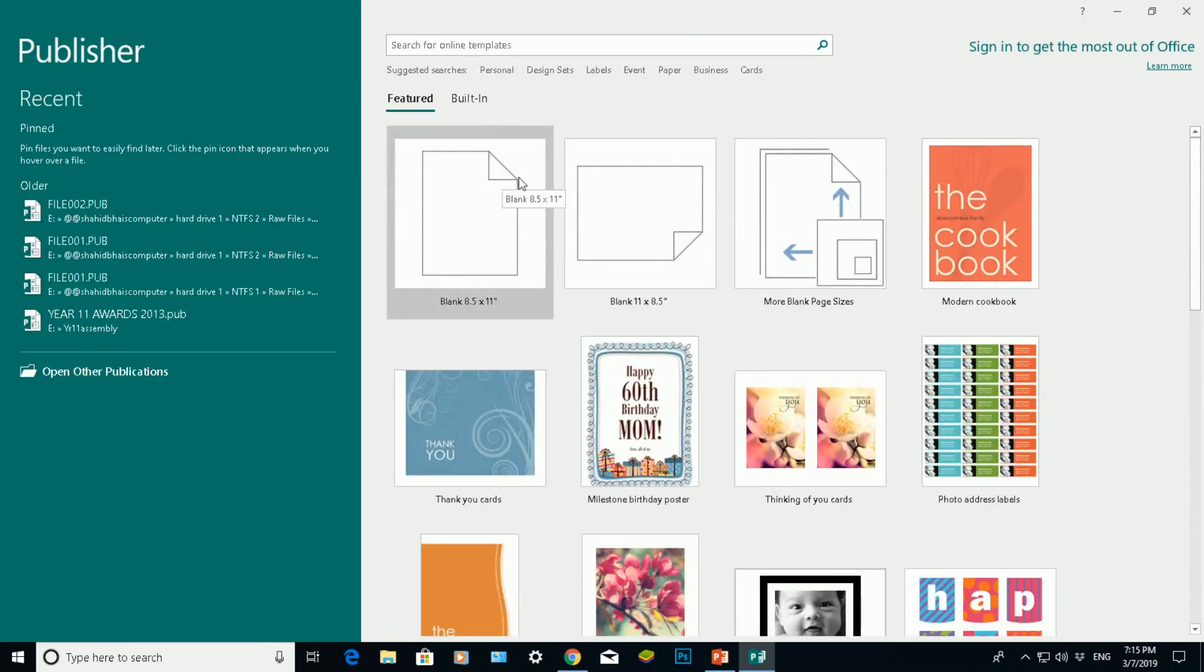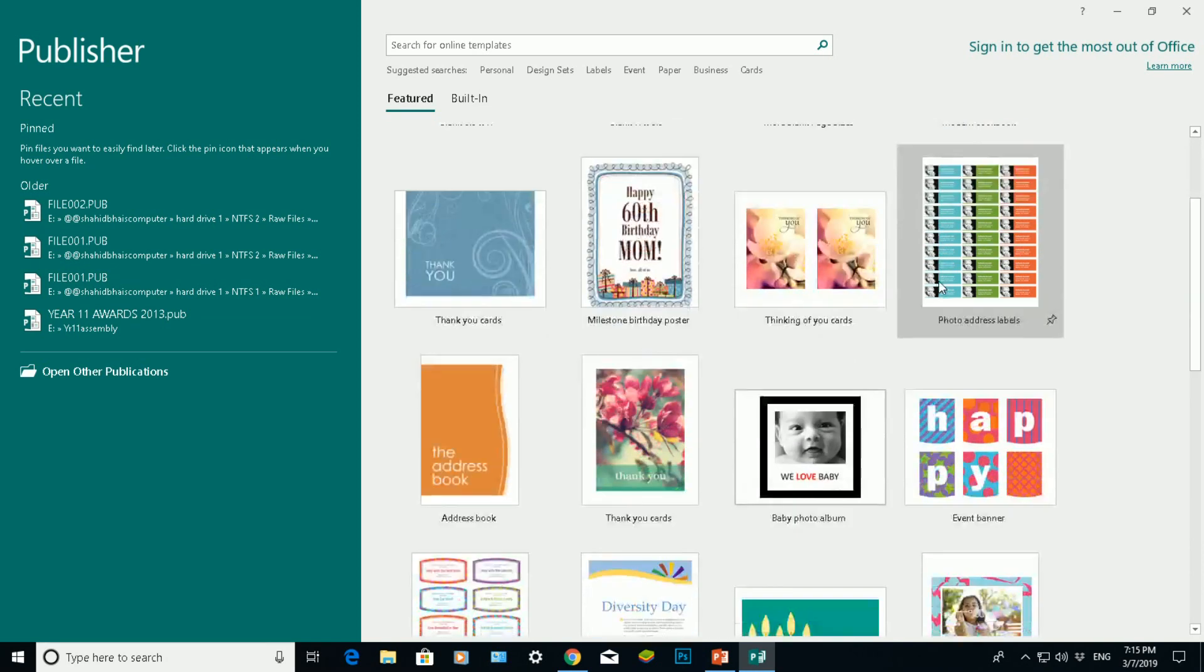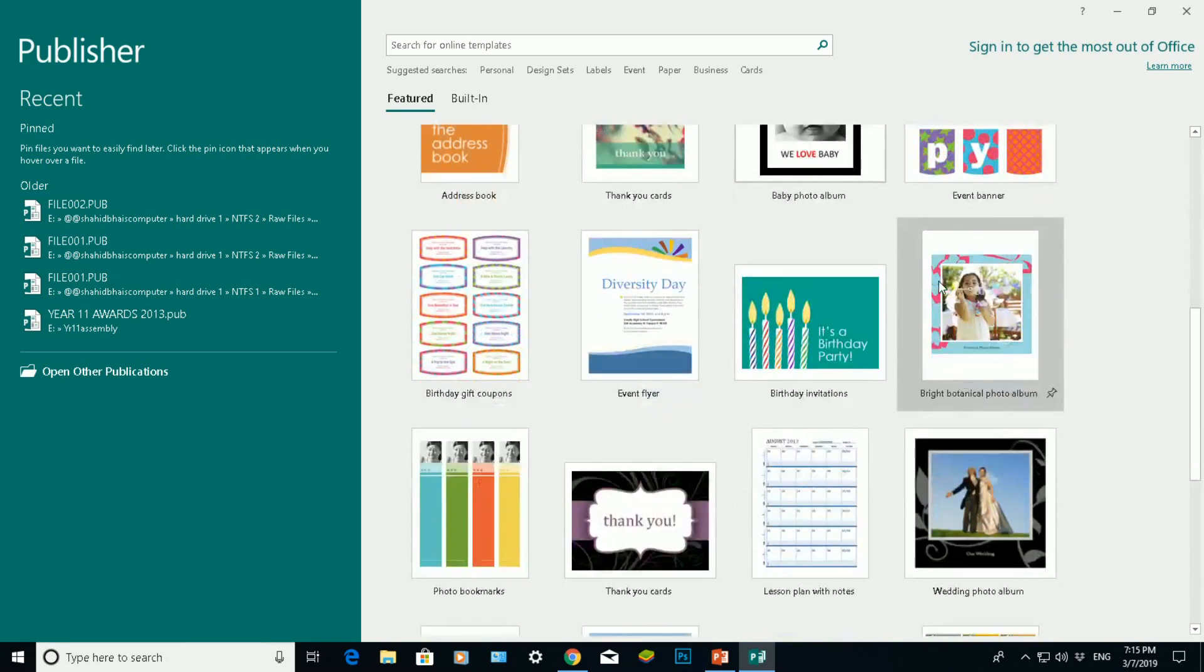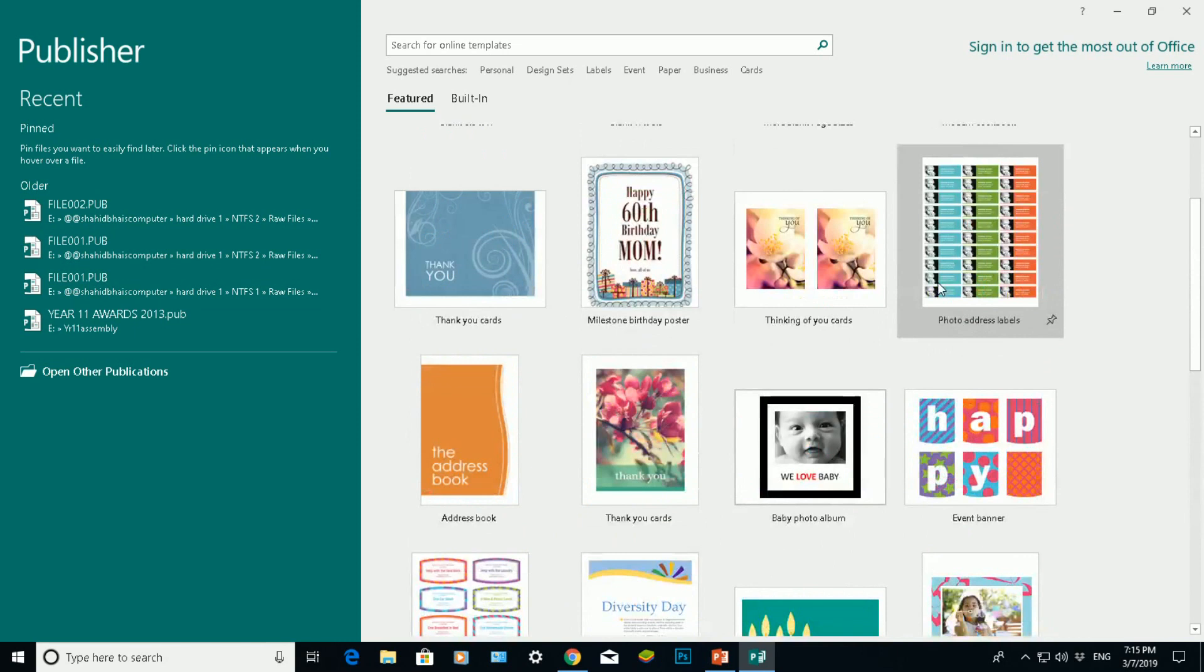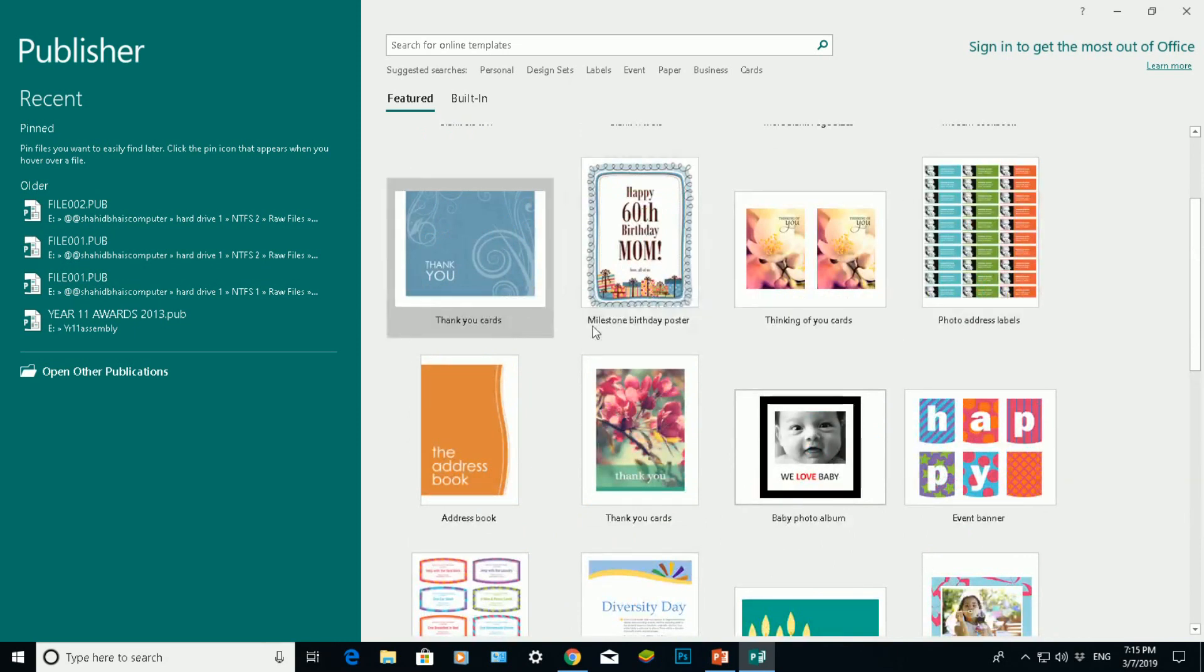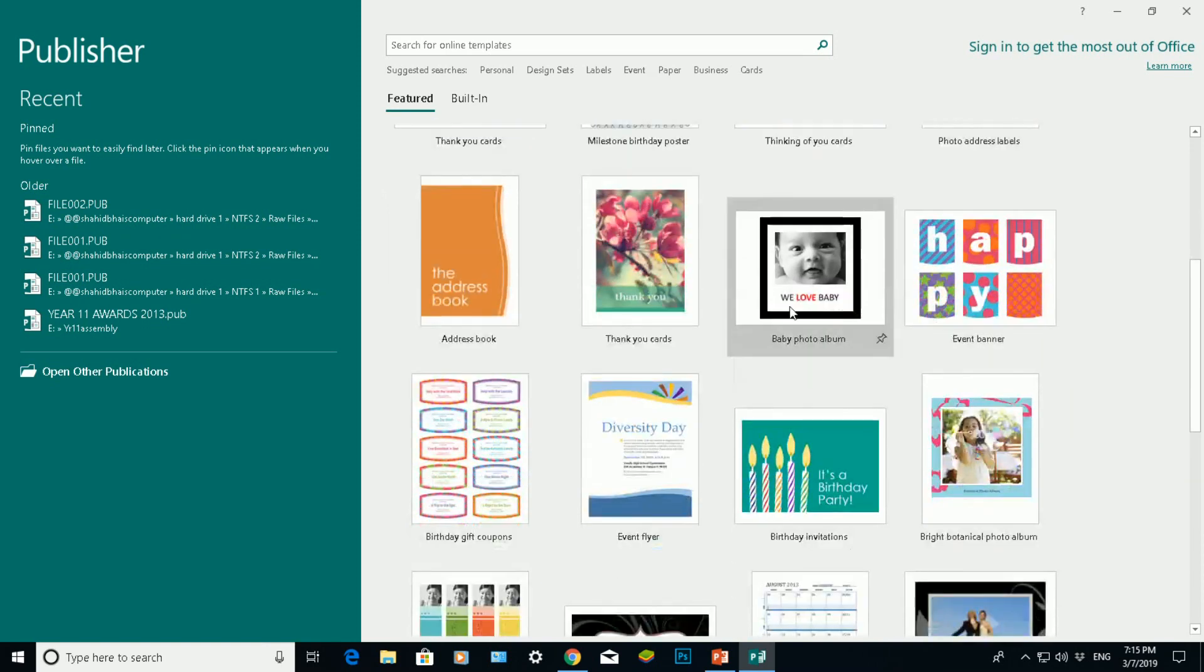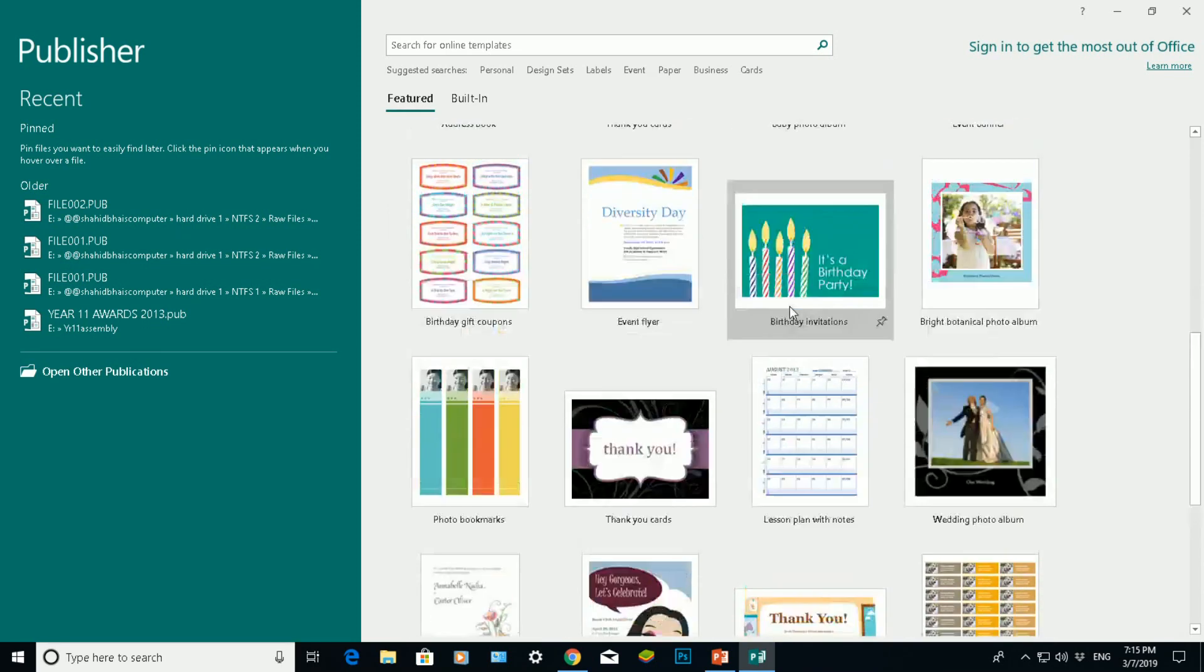So what you do have is some example templates that you can choose from here. For example, you can choose a birthday poster, thank you card, address labels, photo albums, and so on and so forth.